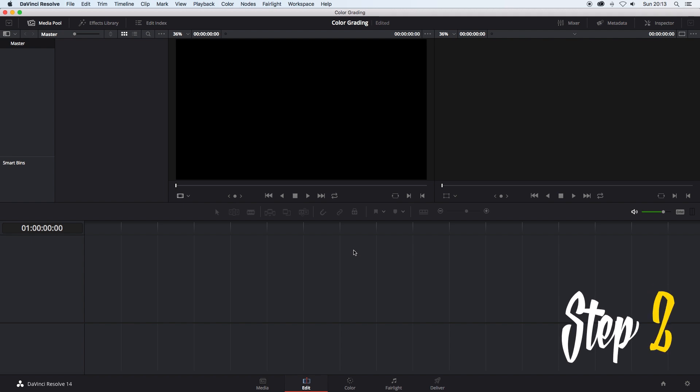Step 2. Drag and drop your newly edited video into DaVinci Resolve then drag your clip down into the timeline.